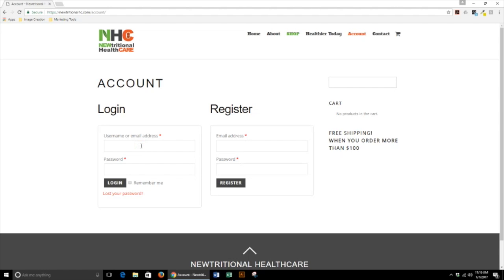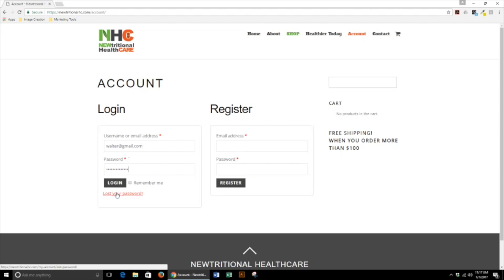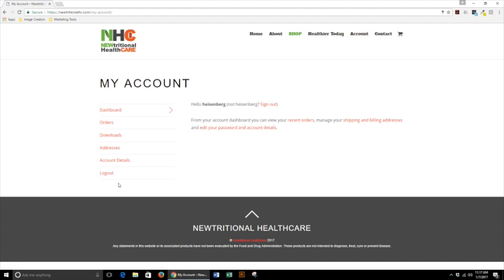If you have already registered, type in your email or your username. Please keep your password in a safe place. If you forgot your password, you can also reset it. That is how you log in.